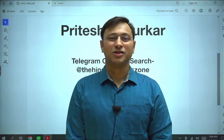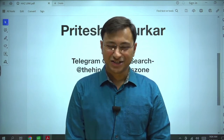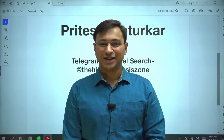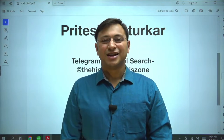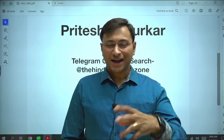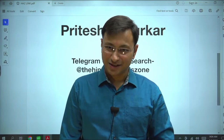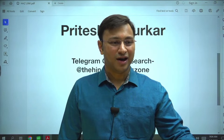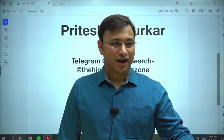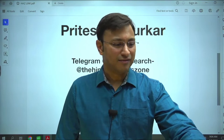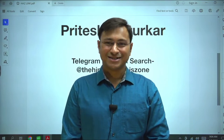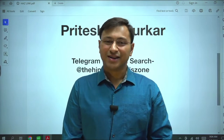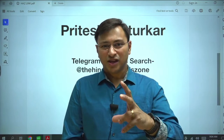Good morning all. I welcome you all on behalf of StudyIQ IAS English. My name is Pritish Mathurkar. I welcome you all to this exemplary journey entitled the Hindu Analysis Zone, wherein I discuss the relevant tidbits and do the analysis of relevant articles of any day's Hindu. We will try to analyze the present day's Hindu from two perspectives — the first being the utilitarian perspective.